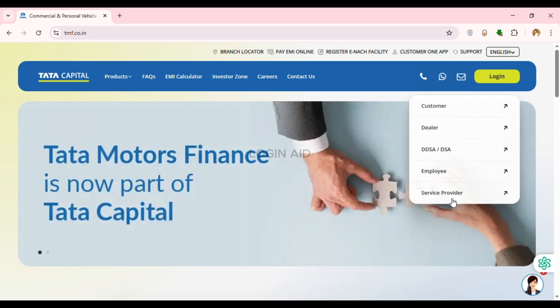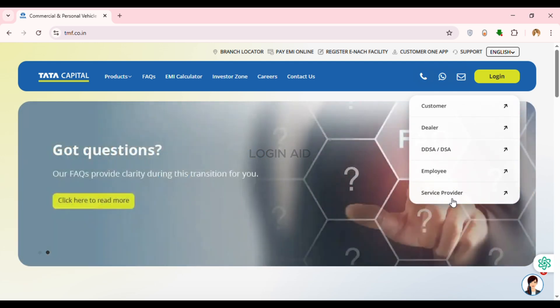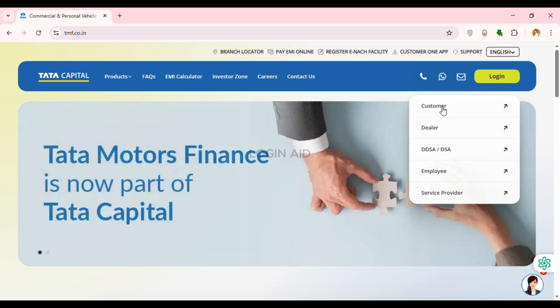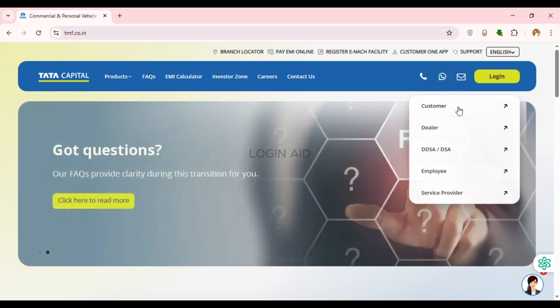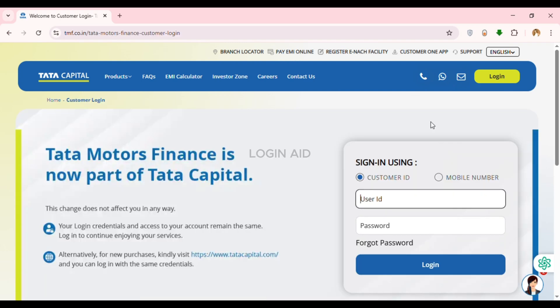You'll find options like Customer, Dealer, DDSA or DSA, Employee, and Service Provider. Simply click on the type of account you want to log into. If you want to log into the customer account, simply click on the option Customer.